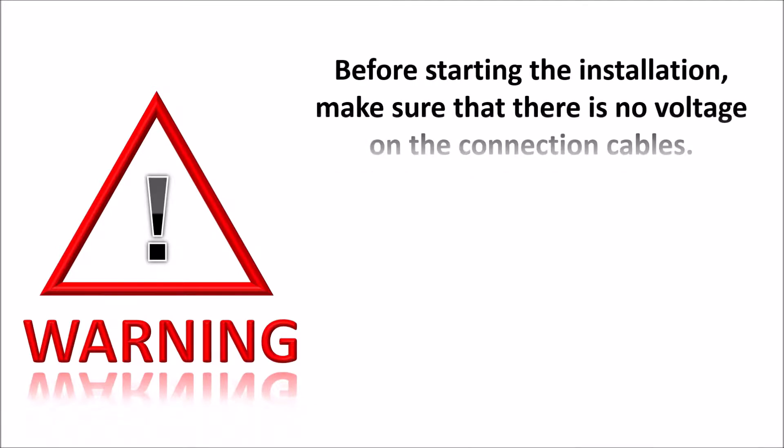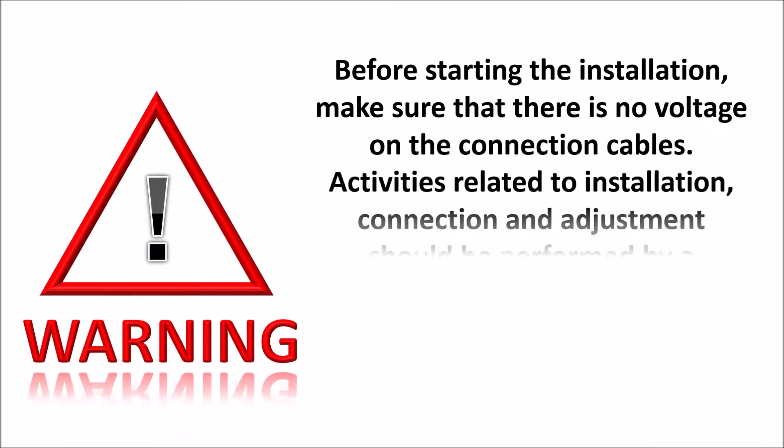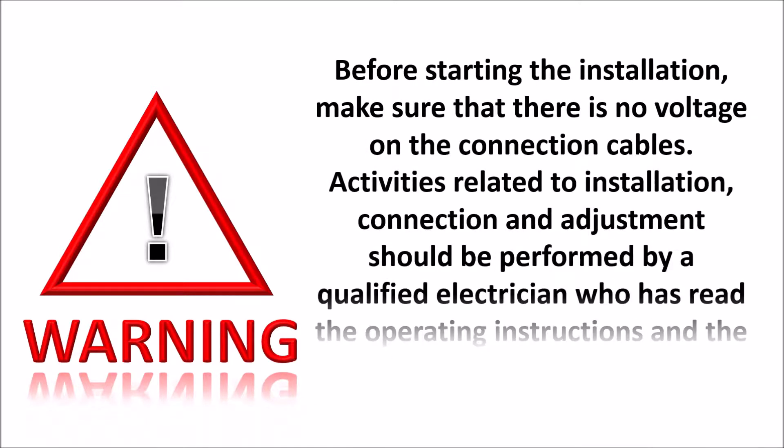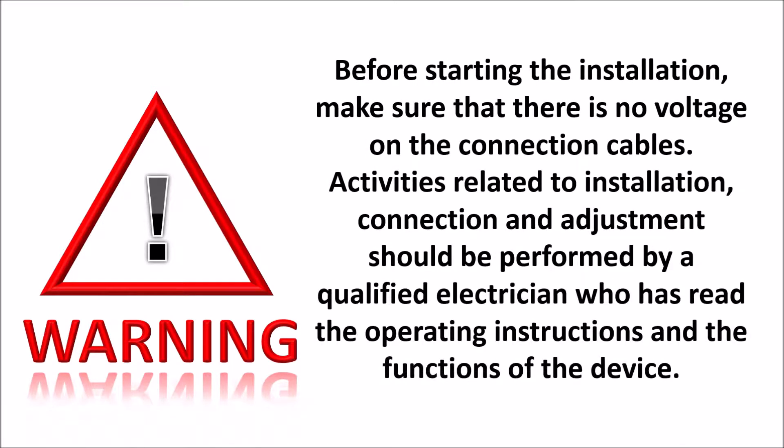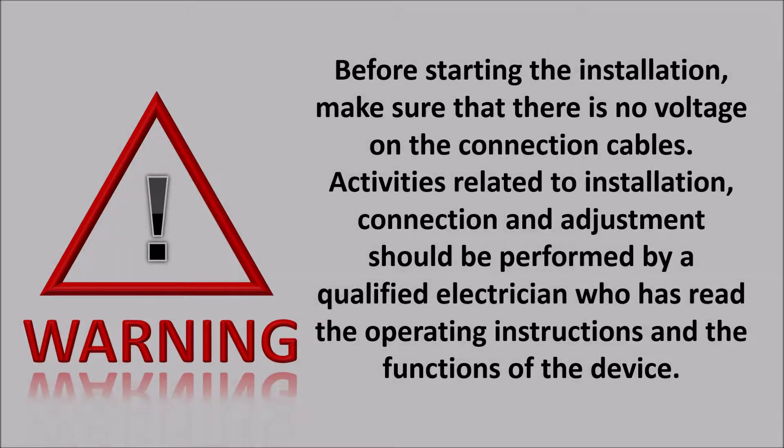Before starting the installation, make sure that there is no voltage on the connection cables. Activities related to installation, connection and adjustment should be performed by a qualified electrician who has read the operating instructions and the functions of the device.